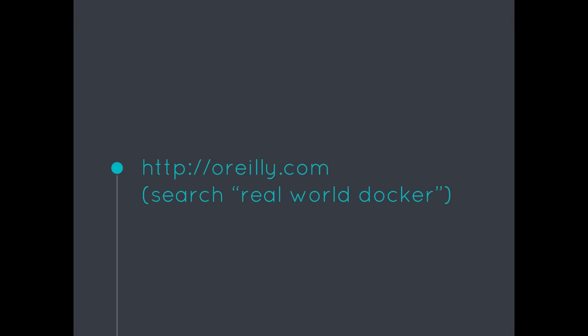And don't forget, I also have Real World Docker, which is now O'Reilly's best-selling training video on Docker. If you go to O'Reilly.com and search for Real World Docker, that course is still out there and people are really, really liking it.